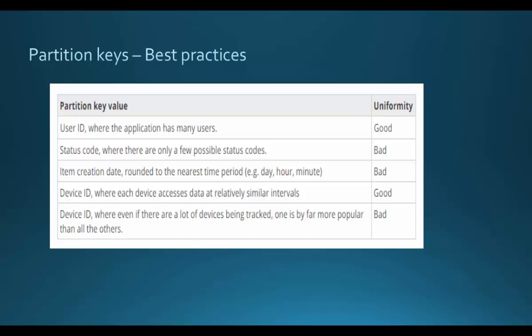But if you have an attribute such as a status code or even an error code, which just has a very small subset of values, then it's not a good idea to define this as a partition key.